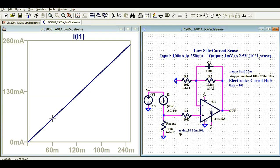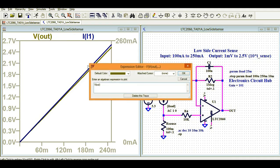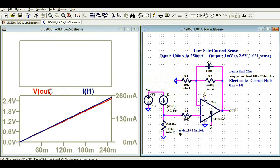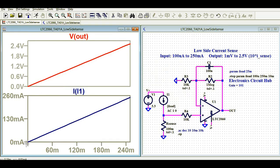The current is varying from 0 milliampere to 250 microampere, but I want to measure the current starting from 100 microampere to 250 microampere — that is my area of interest. Now this is the output voltage; let me change its color to red. The input current is changing from 0 to 250 microampere, and the output voltage is also changing from 0 volt to 2.5 volt.